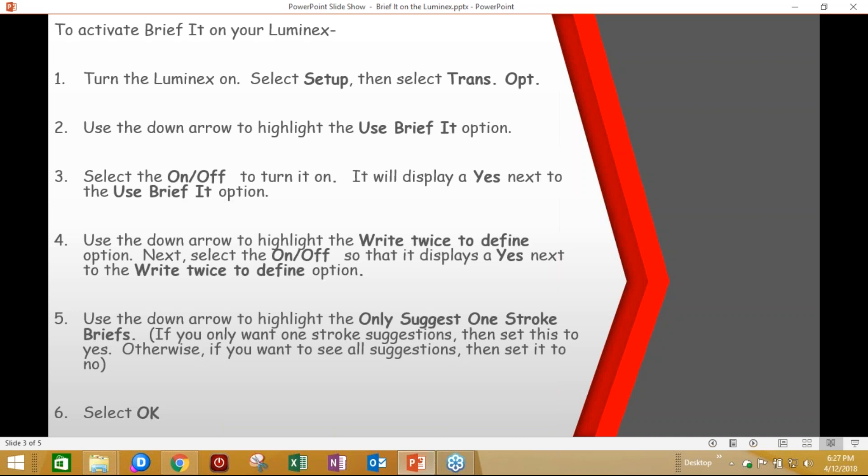Next, select OK, and now you're ready to begin using BriefIt. You can either just start writing, or if you wanted to select More and then Quit, the machine will remember the settings and it will remember that BriefIt is activated. So the next time you turn it on, the BriefIt will be active. In fact, it will remain active until you go back in and turn it off.